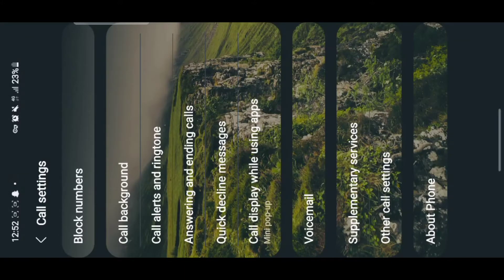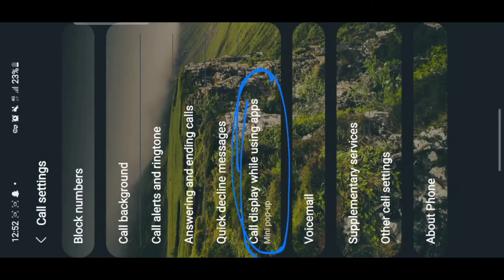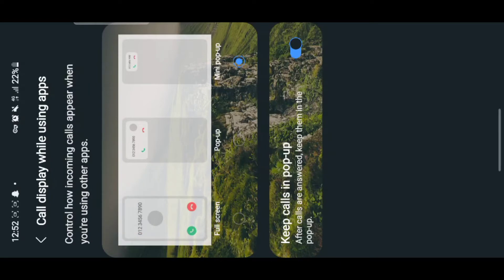So when you reach Settings, what we are going to set first is how incoming calls will appear while using other apps. Tap on the setting that says 'Call display while using other apps.' It has different options: one where it will use the full screen, and one that brings a pop-up at the top.